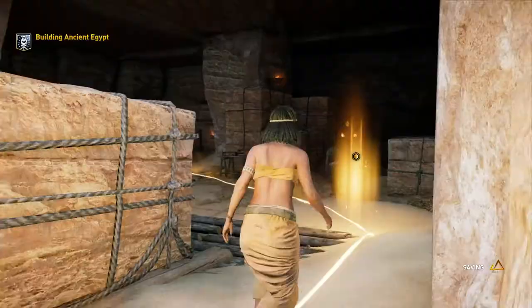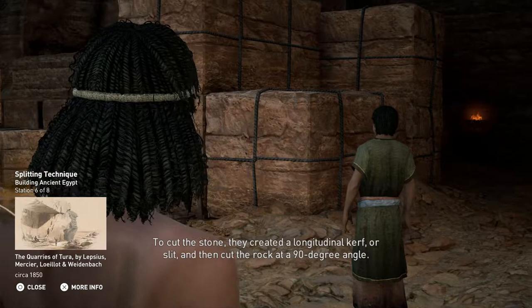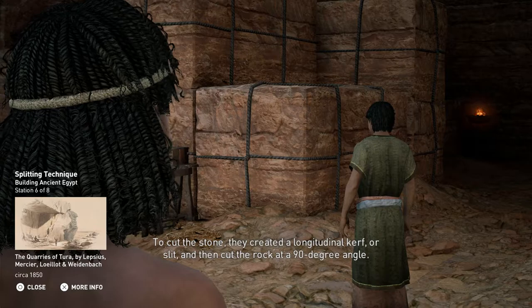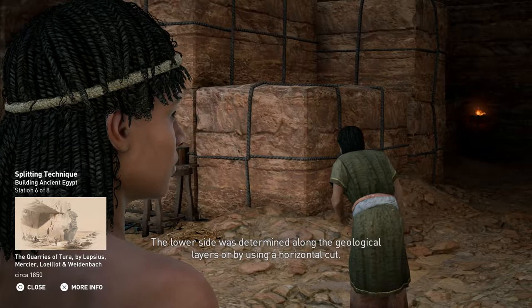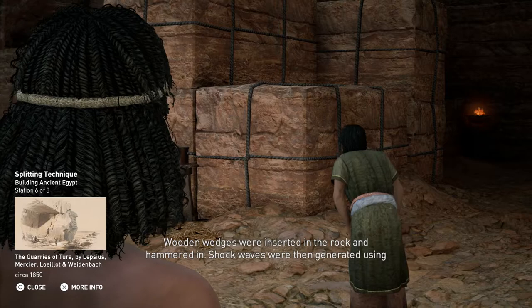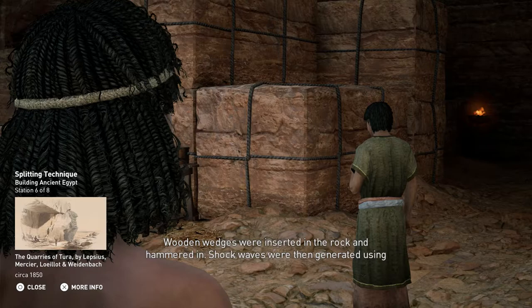To cut the stone, they created a longitudinal kerf, or slit, and then cut the rock at a 90-degree angle. The lower side was determined along the geological layers or by using a horizontal cut. Wooden wedges were inserted in the rock and hammered in. Shock waves were then generated using hammers, fracturing the blocks at the seam.